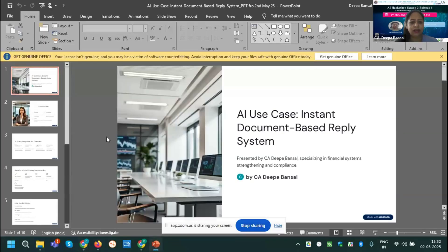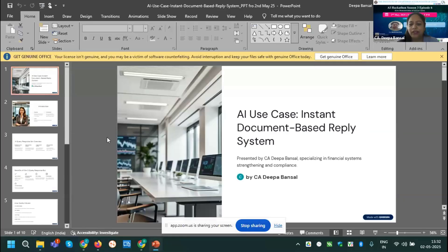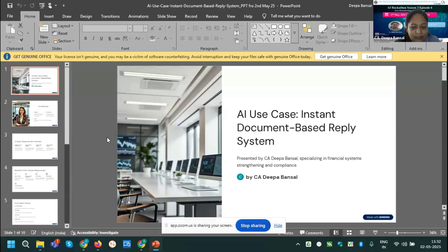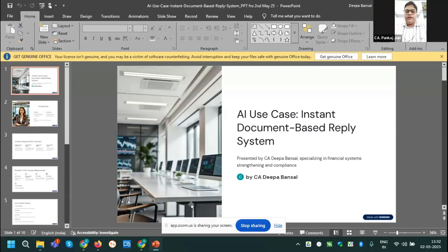Greetings from my side to all of you. First of all, I would like to introduce myself. I am Deepa Bansal. Can you see my screen? Yes, yes. Can you please open it in full slideshow mode? Yes sir.